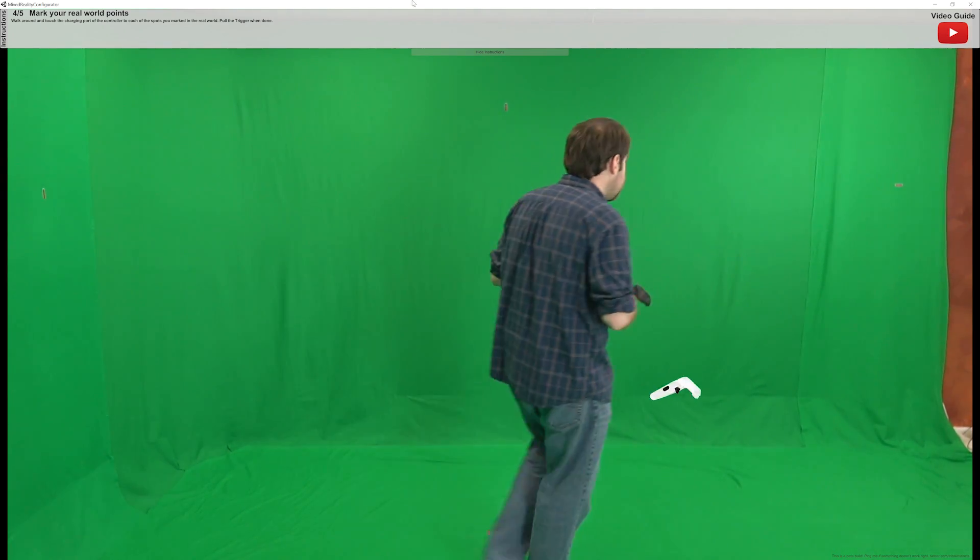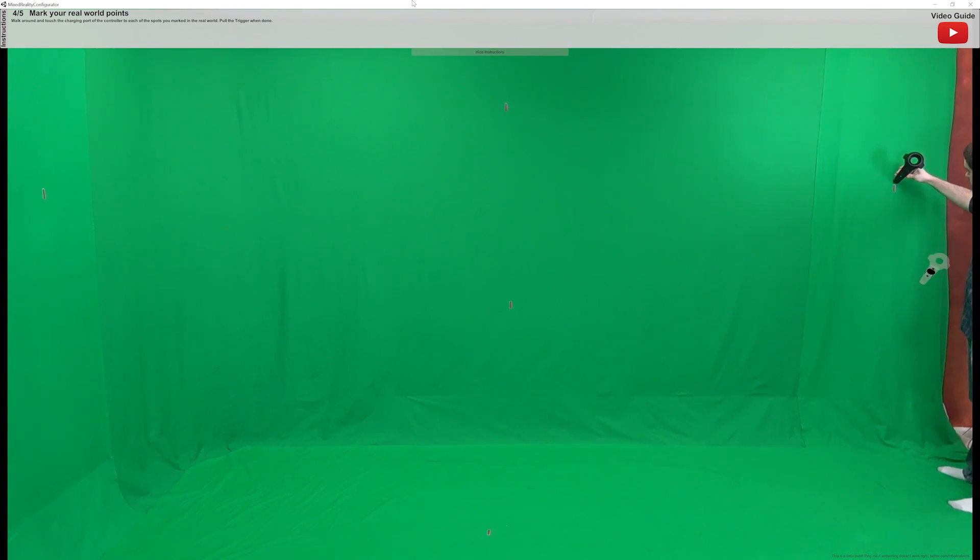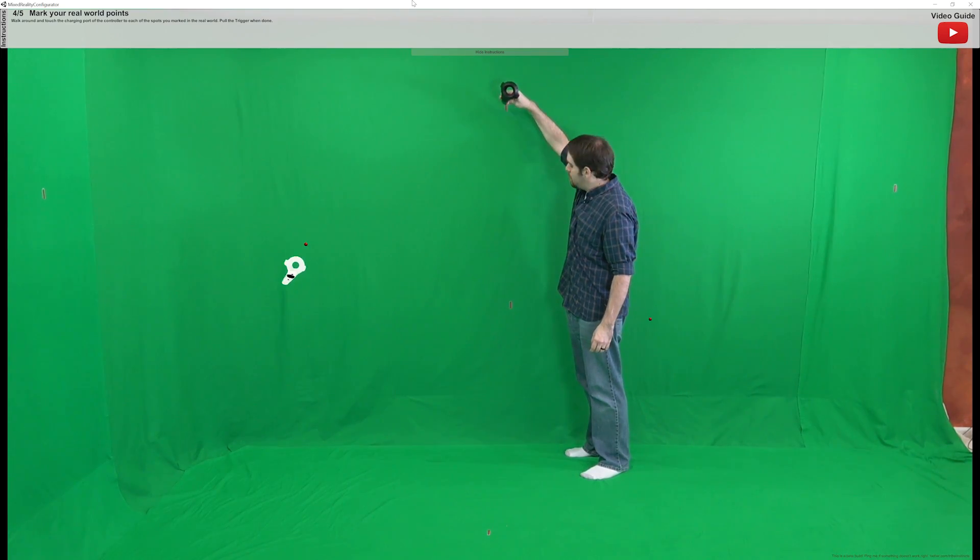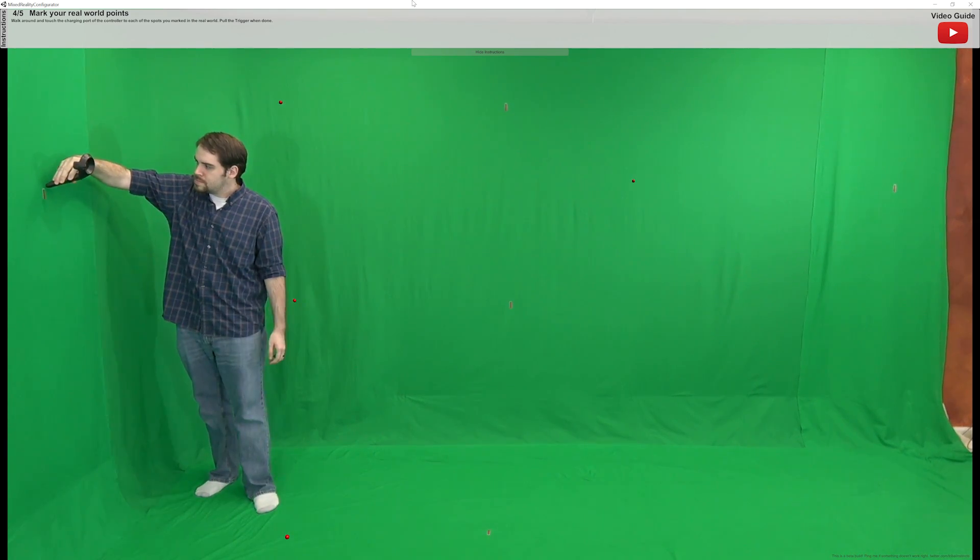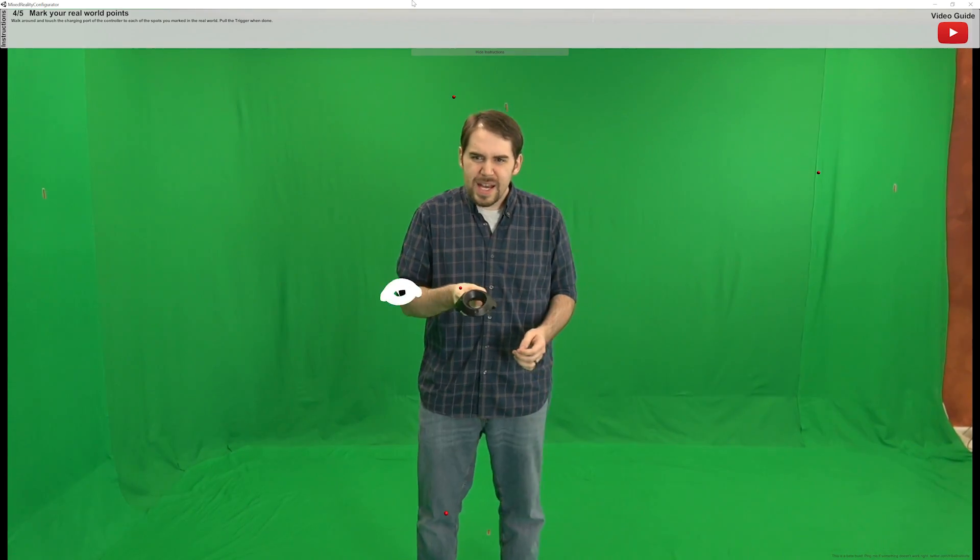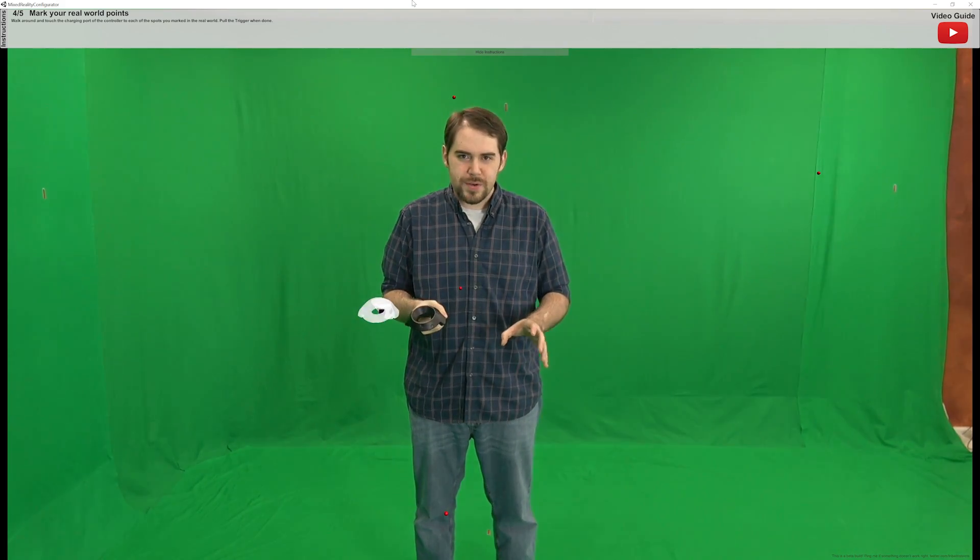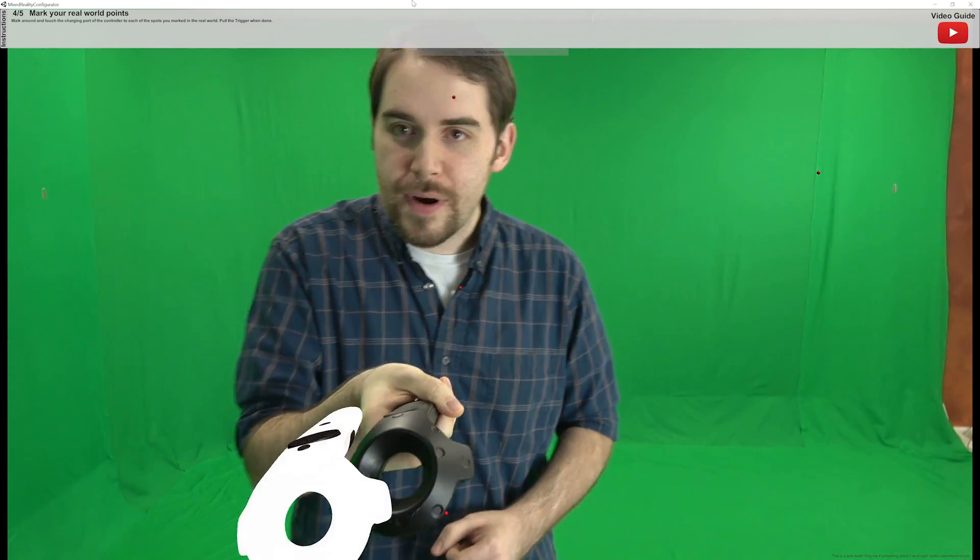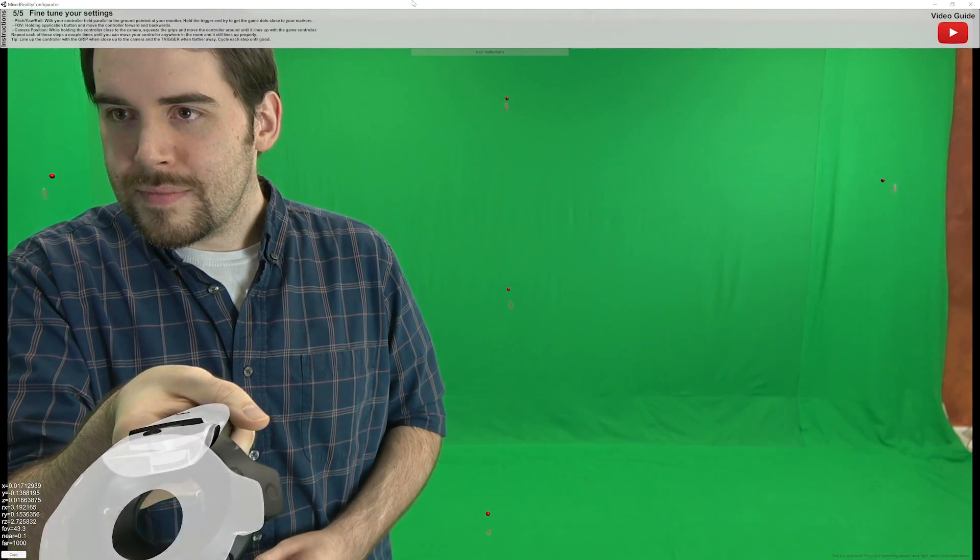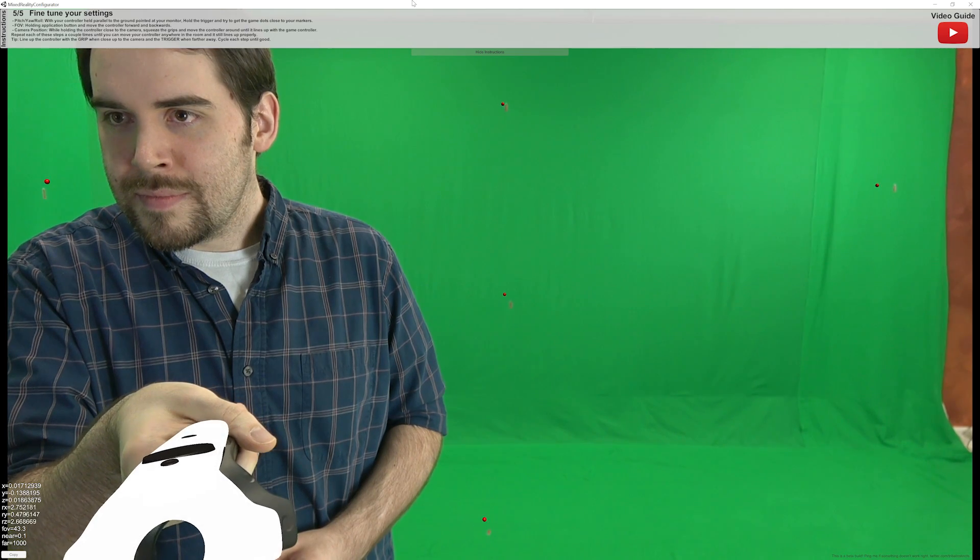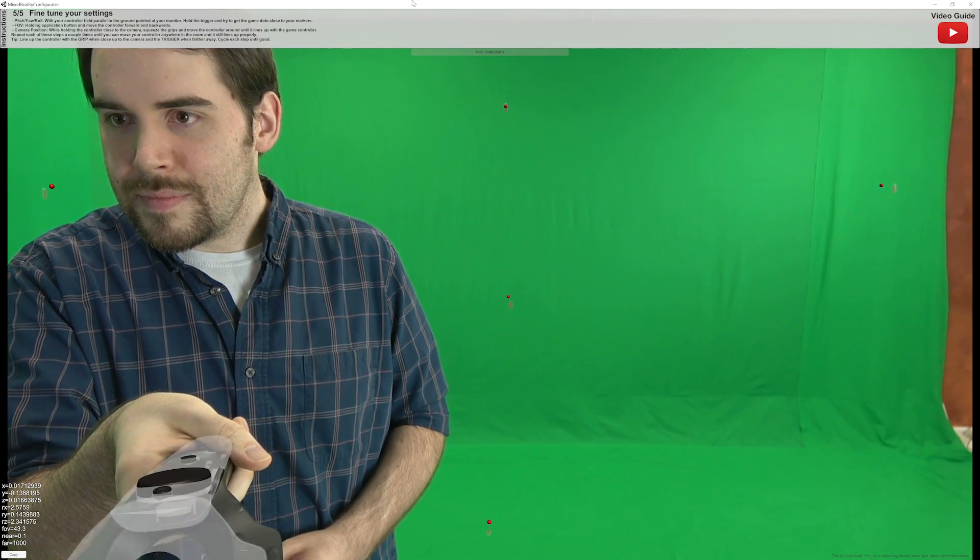So now I've got my markers. Next up, using the butt of the controller, the actual charging port, and squeezing the grip pads at each of their locations. Now that I've marked each of those locations, it's got a pretty decent idea of where the controller is, but it's still not right. So now I'm actually going to point my controller at my monitor, and then hold down the trigger to try to get my in-game dots lined up with the markers.